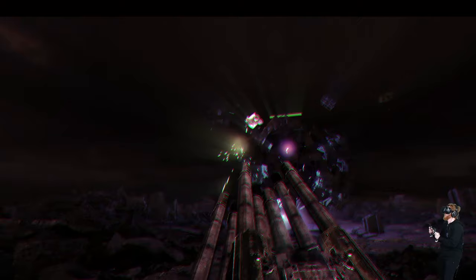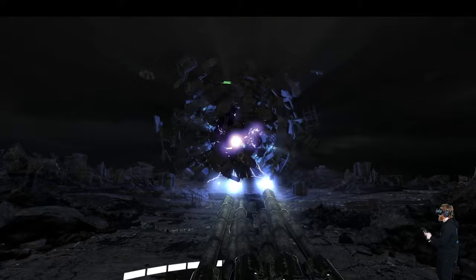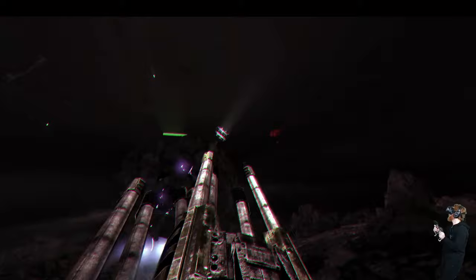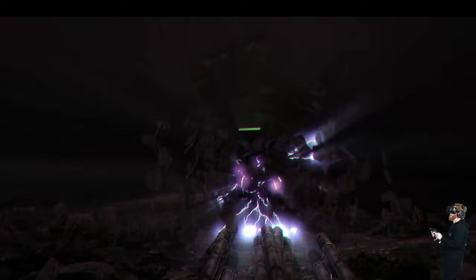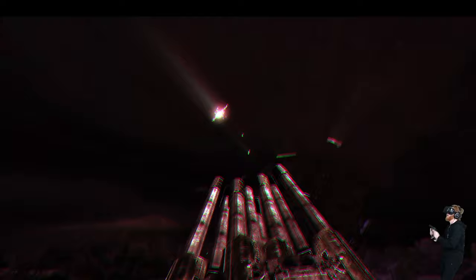All right, gotta get ammo. Oh, man, taking some hits. I'm good on health, though. I'm good, I'm good.